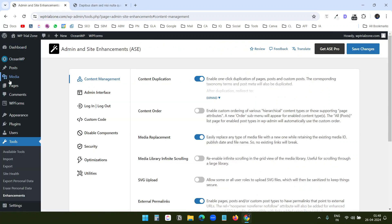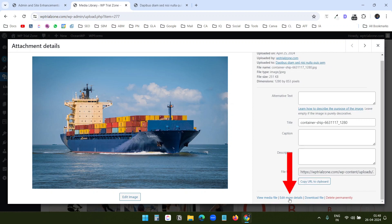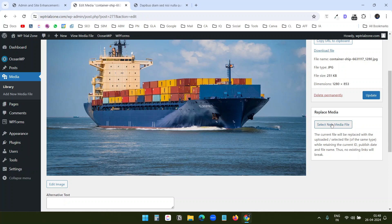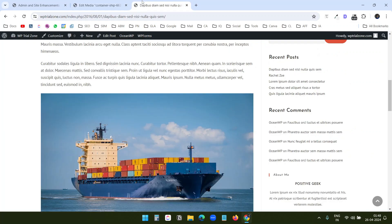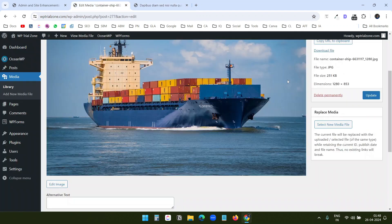You can replace this image here with this Edit More Details option. And here you see the Replace Media option. If you replace this image with another image, then you do not need to edit this post to replace this image here. Just replace all the images you want to update in the media library with this option, Replace Media.